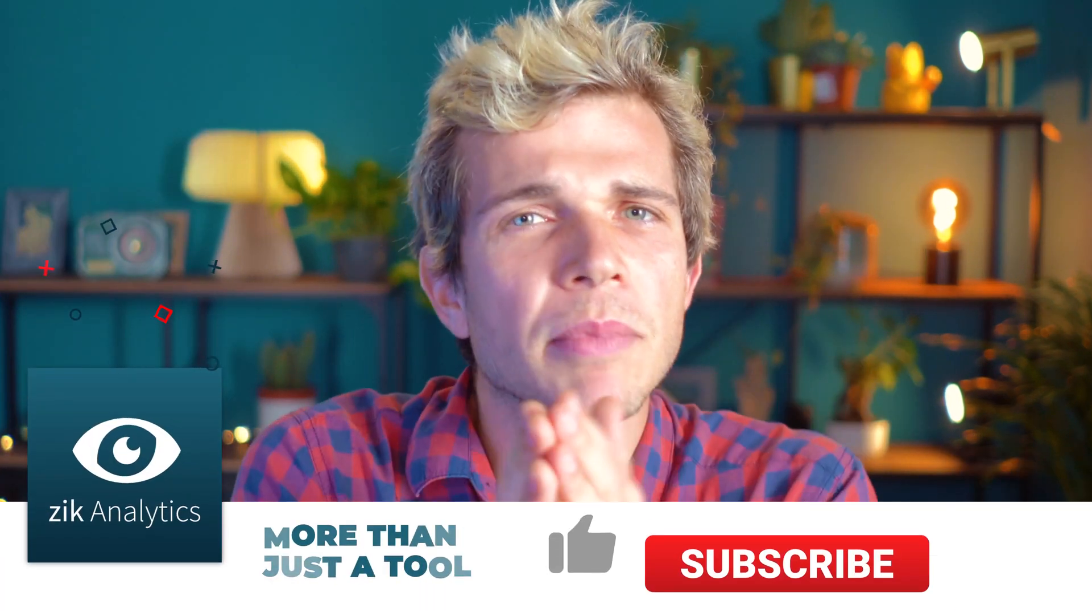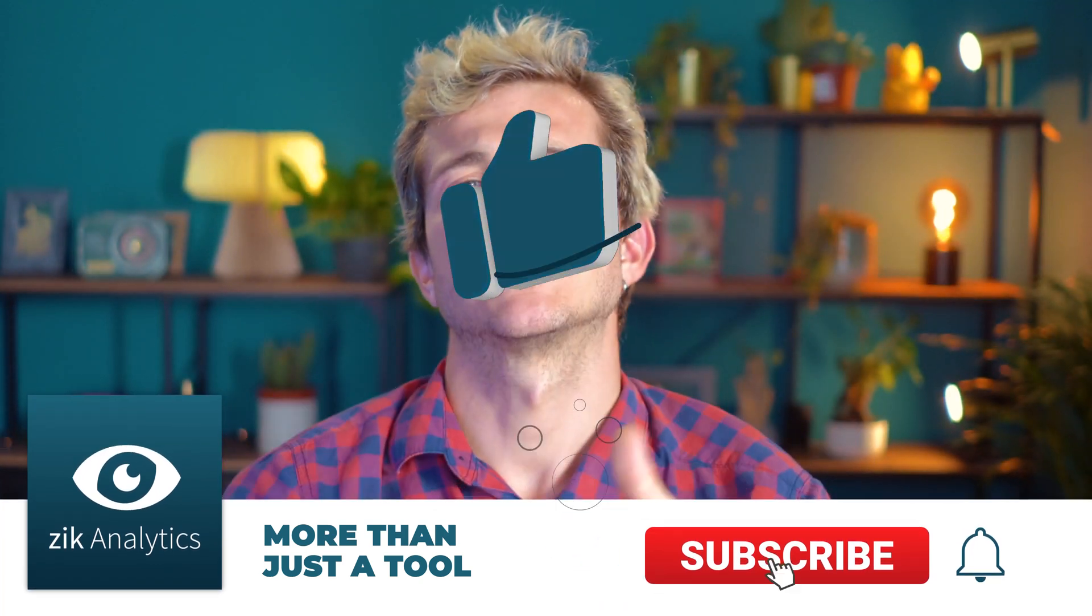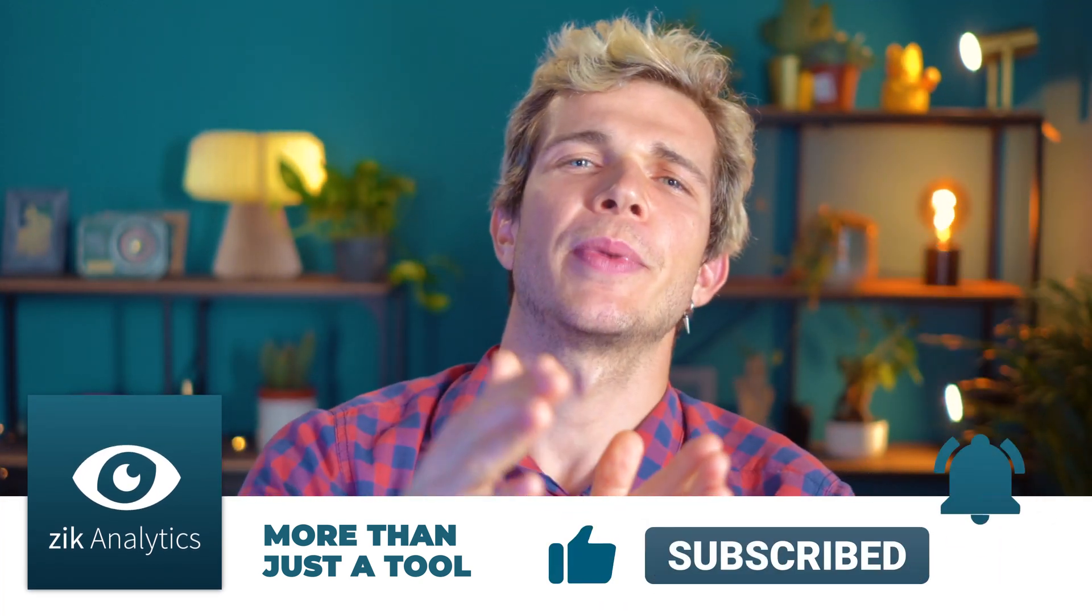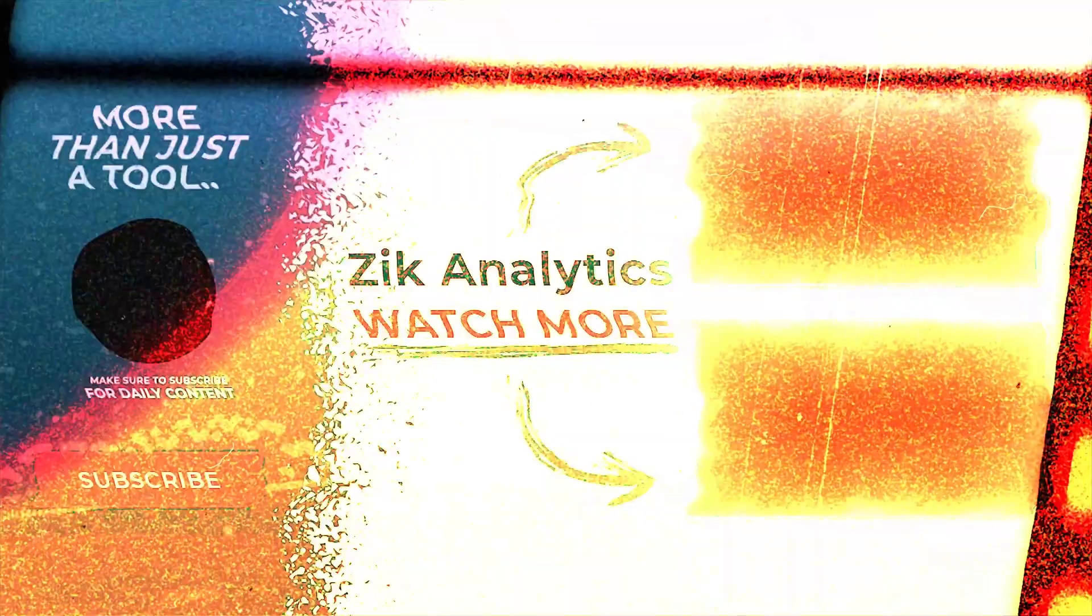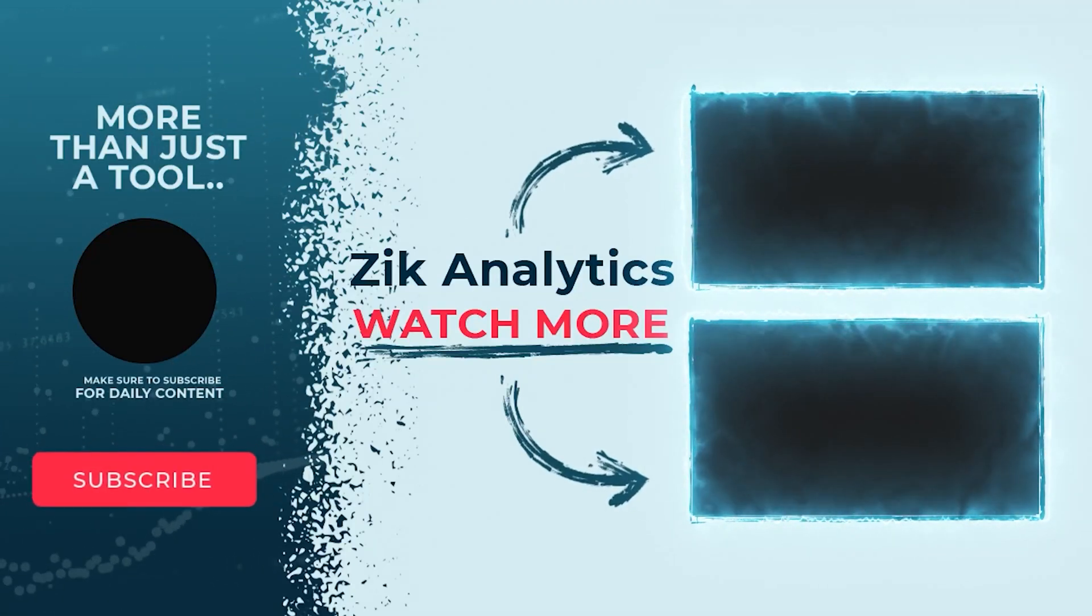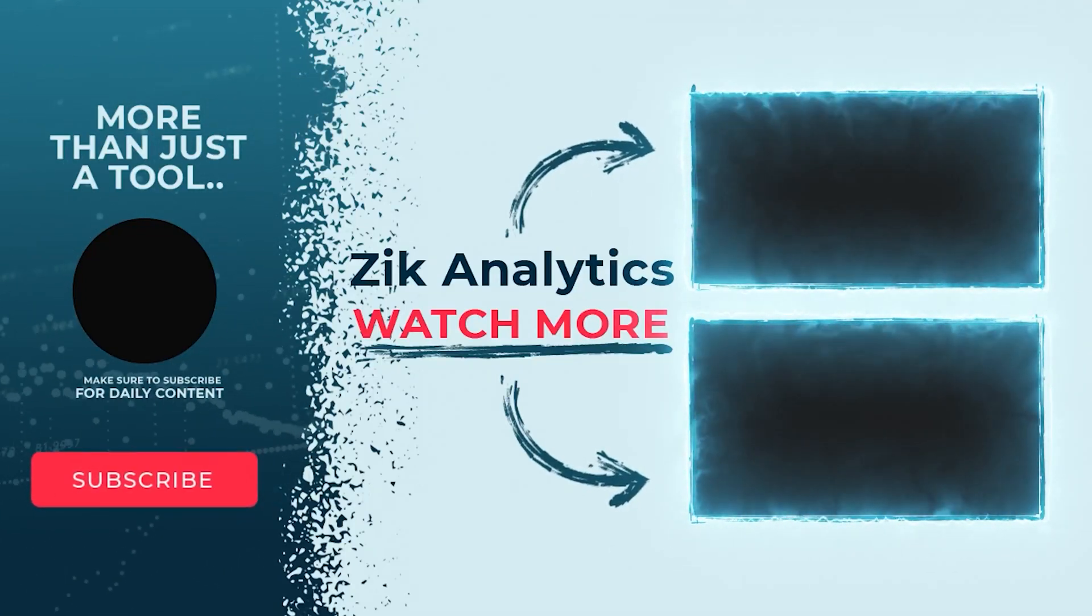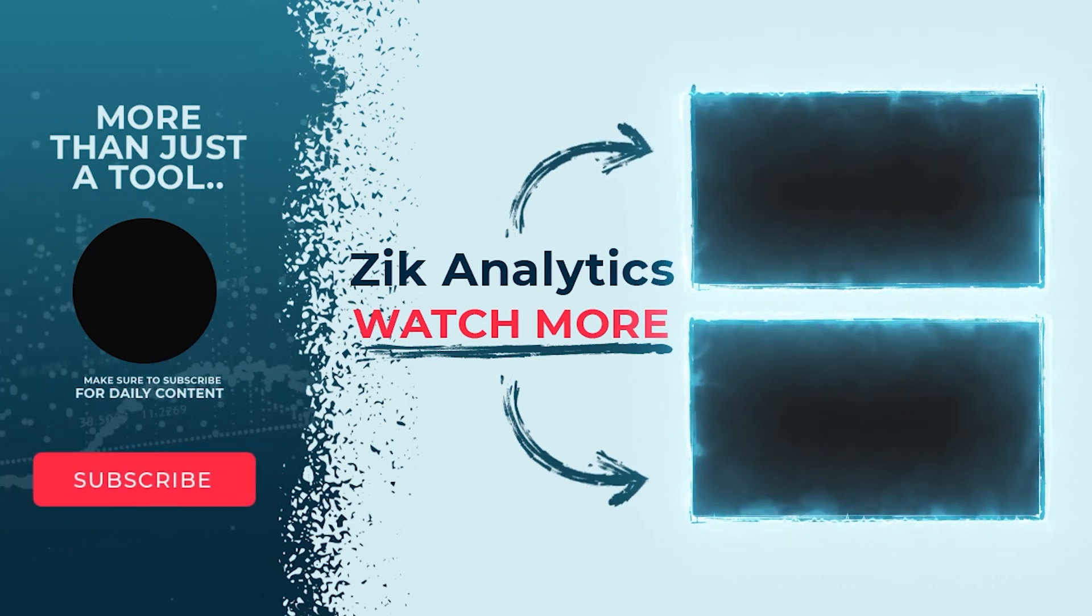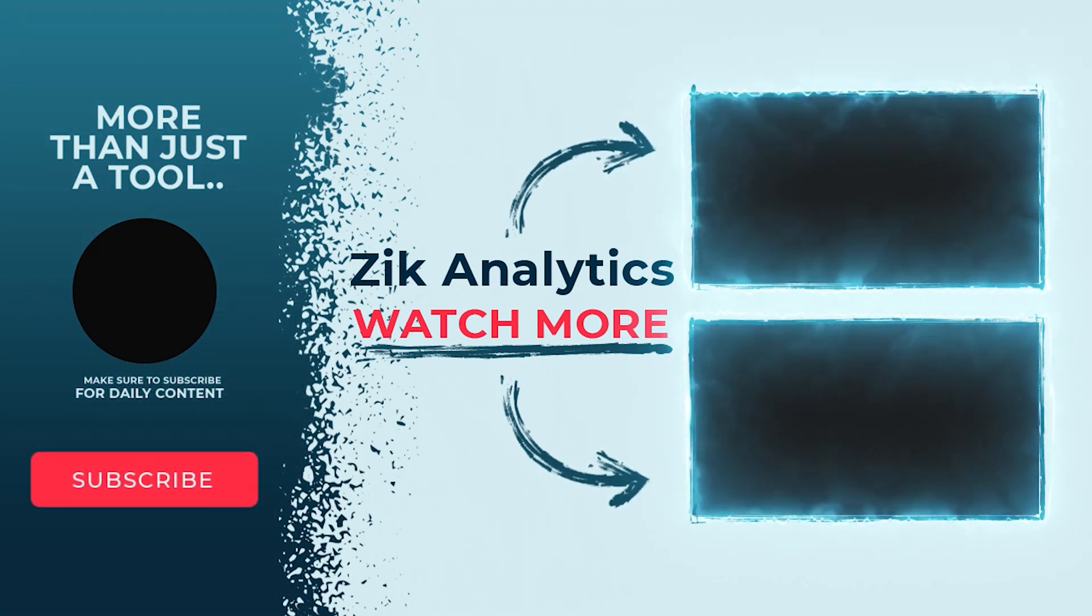Anyway, let me know what you think by commenting below and stay tuned for more eBay automation videos. They're coming up and look, I can't wait to see you there. And remember that opportunities don't happen, you create them as Chris Grosser says. So keep moving forward and see you next time. Bye.